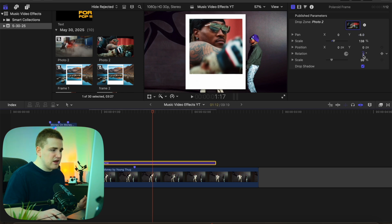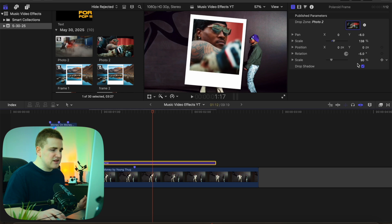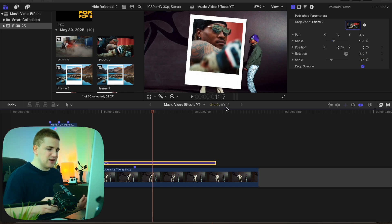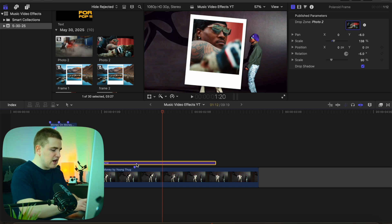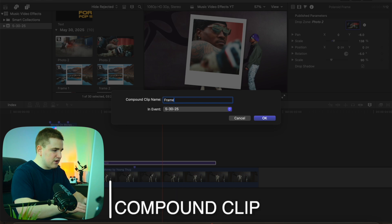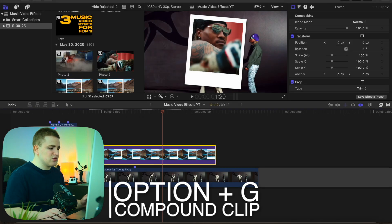Now you can go through and adjust the photo — adjust the scale, maybe the rotation, and scale it down a little bit. It's just a lot more customizable than using a free PNG overlay. Once you have it in the area you want, select it and click Option G, type in something like 'frame,' and click Return. Basically, you're creating an actual compound clip.